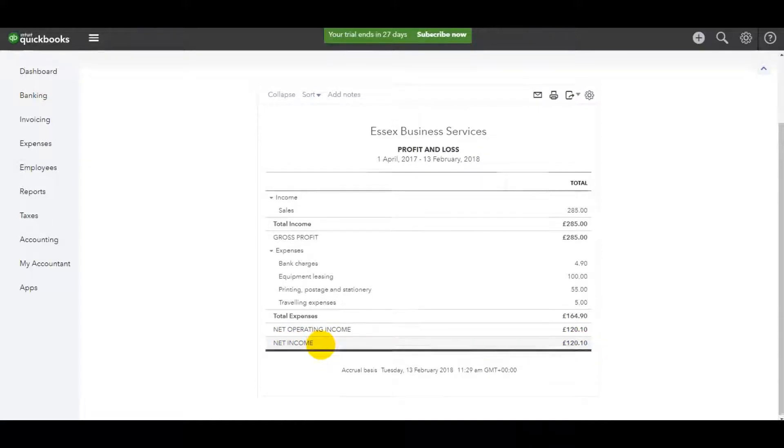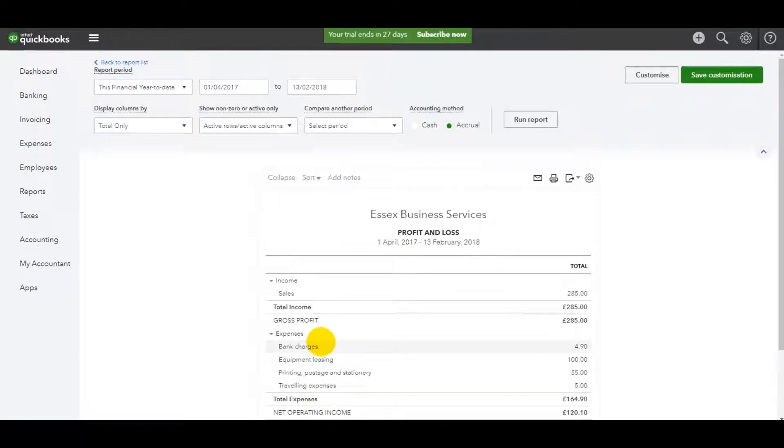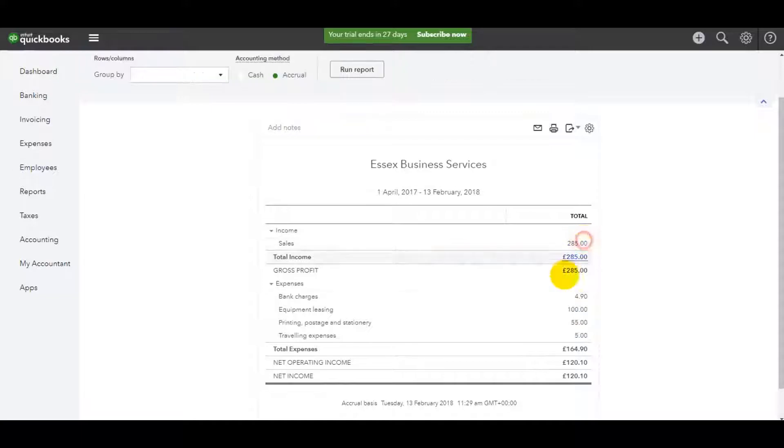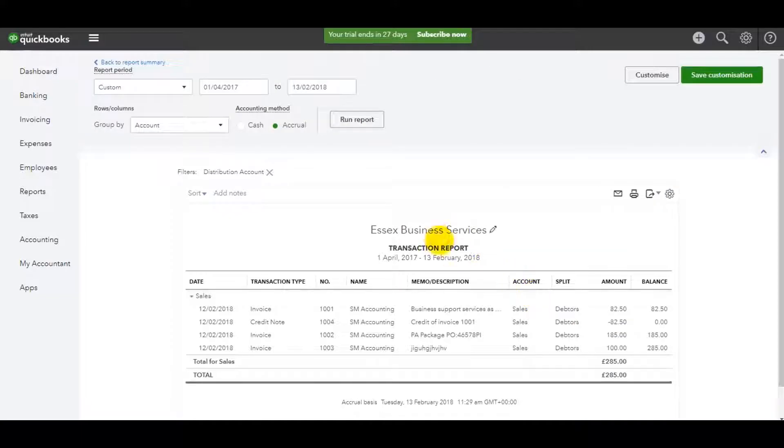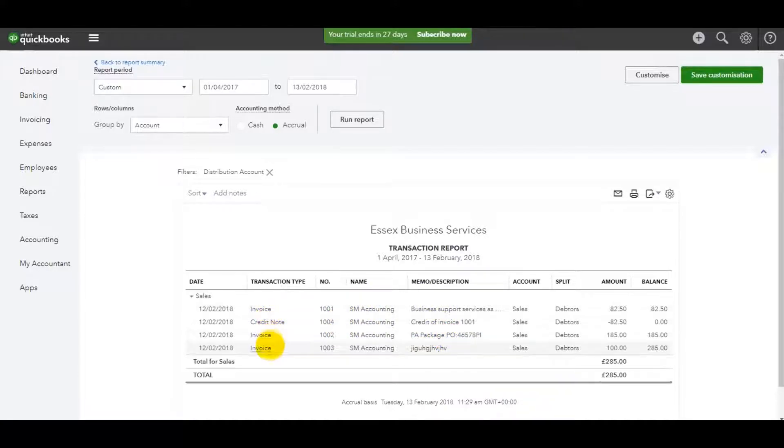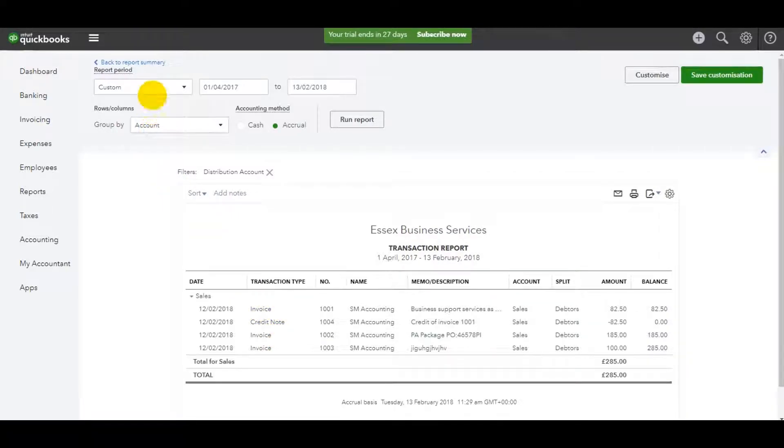Something that I do like about the reports on QuickBooks Online is any total that shows the report you can click on and it will show you a breakdown of what that figure consists of, how you got to that total. So I clicked on sales, you can see the invoices that I raised and the credit notes.